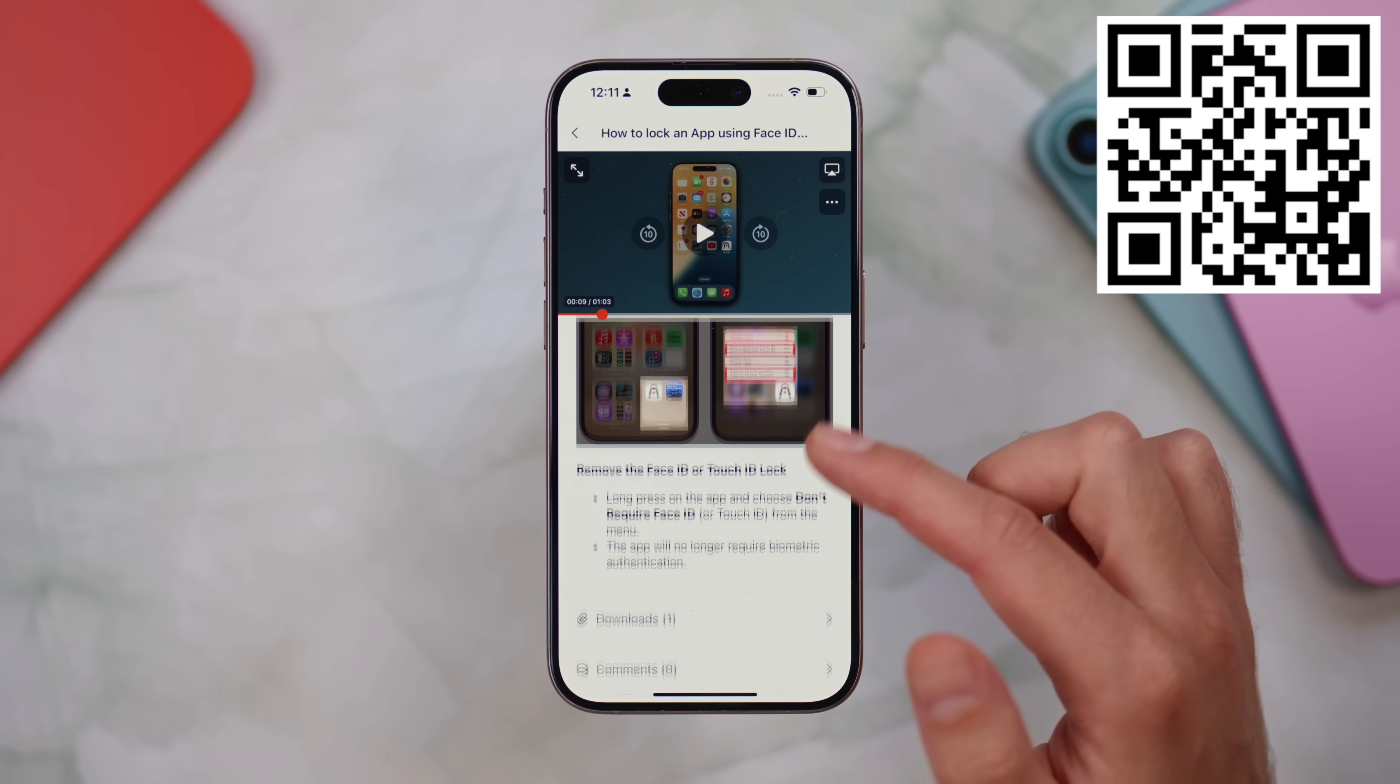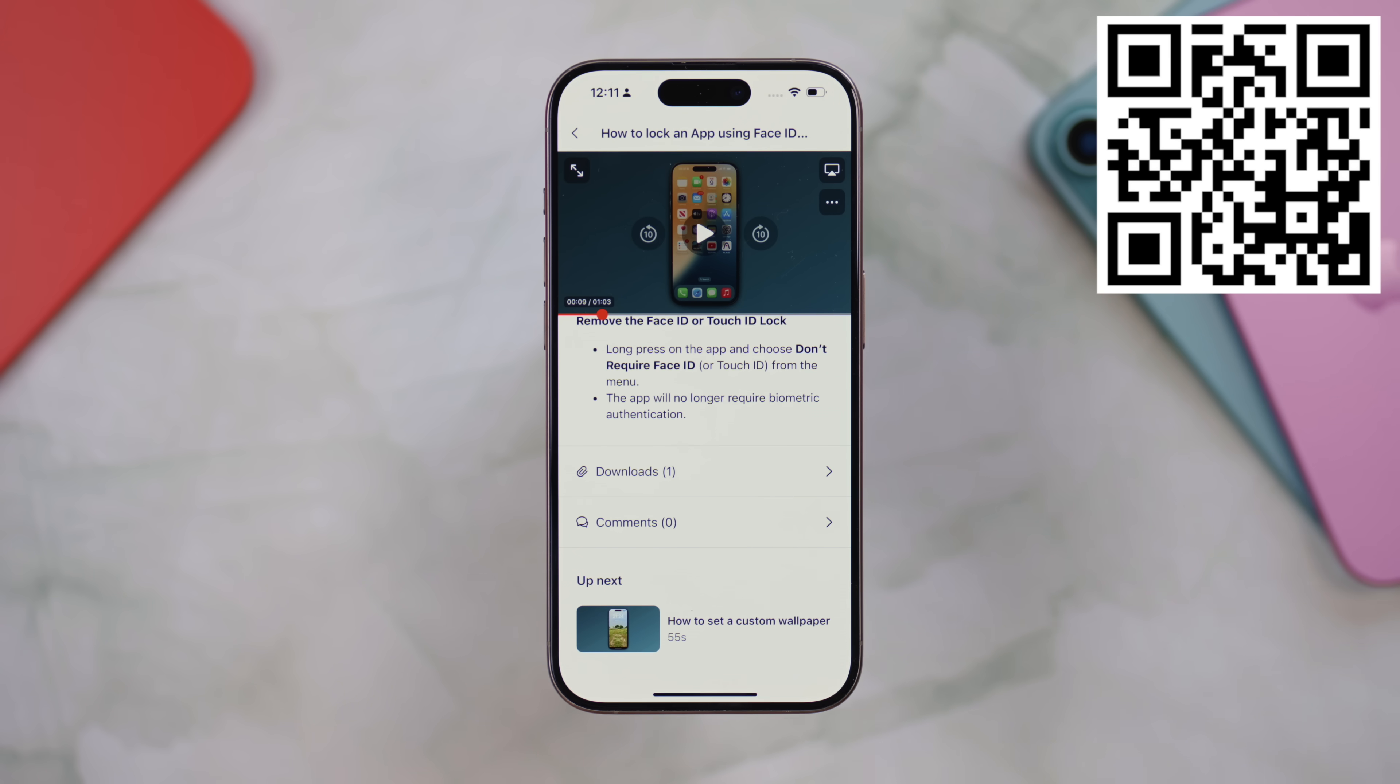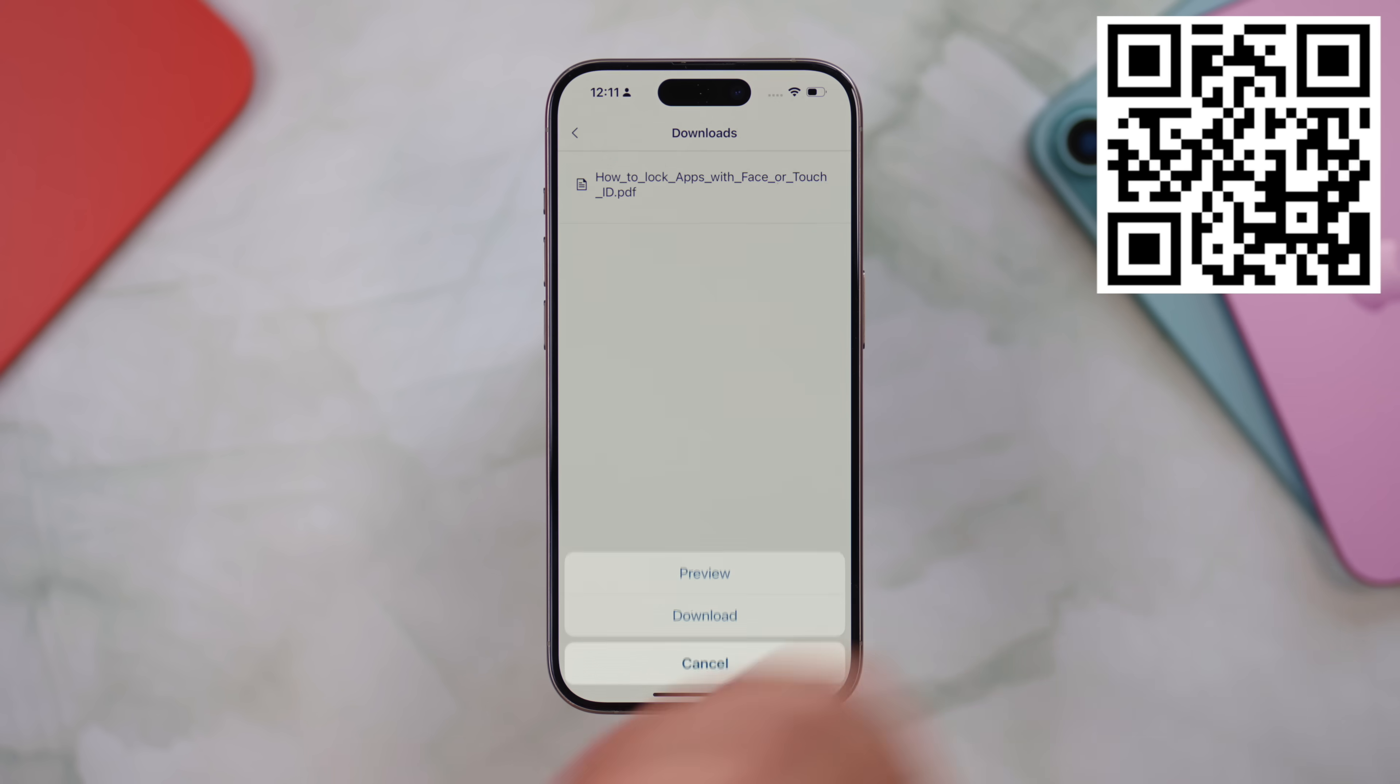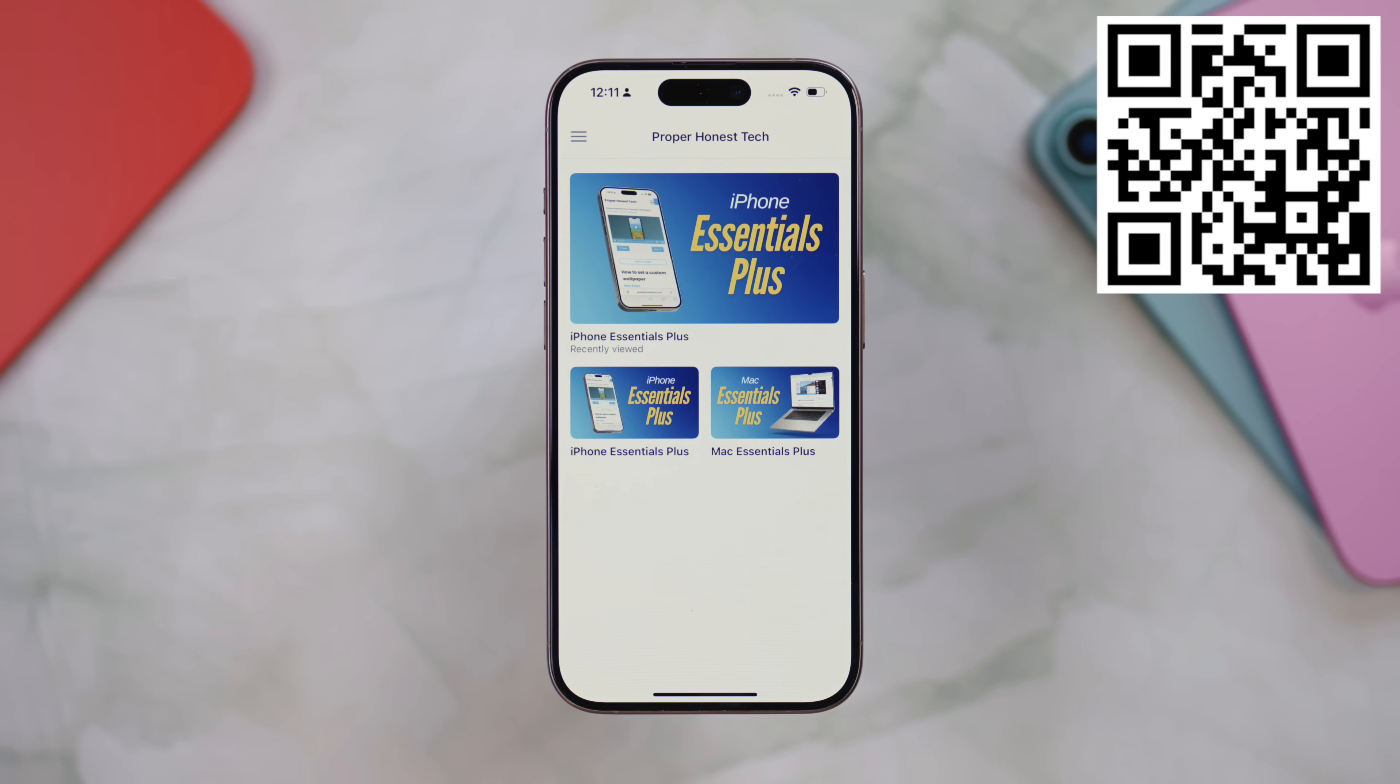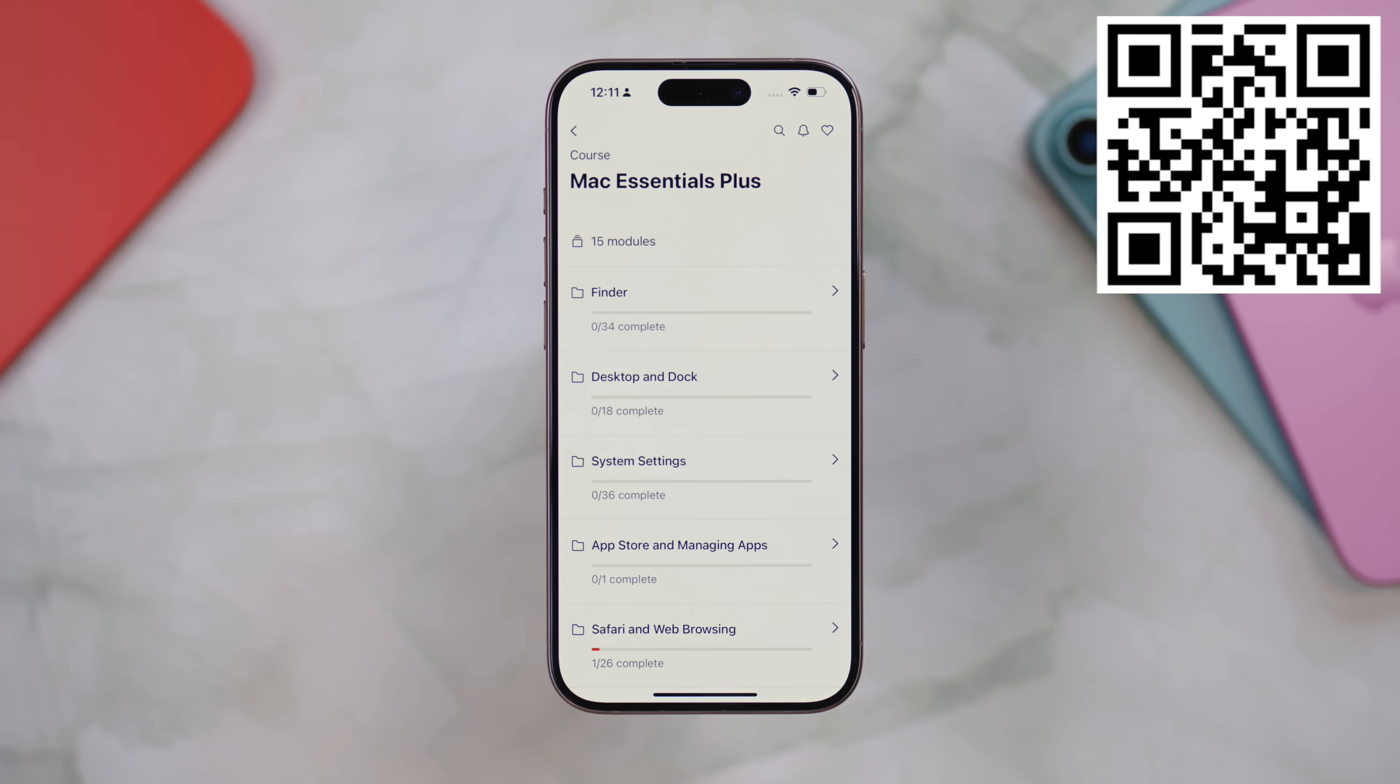and it's all available for a one-time payment, no subscription. And if you're a Mac user, I've just launched a Mac version too. You can pick that up on its own or bundle it with the iPhone course to get the best value. If you're interested, just scan the QR code on screen or follow the link in the description.